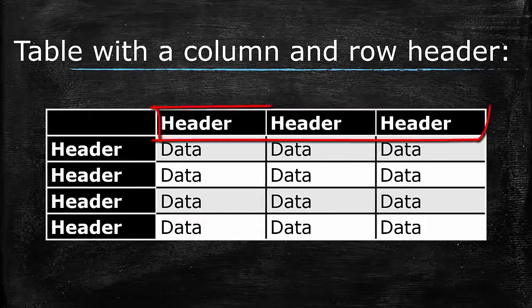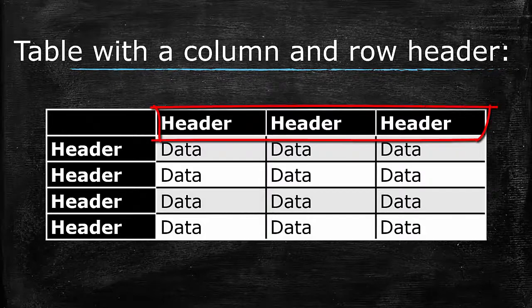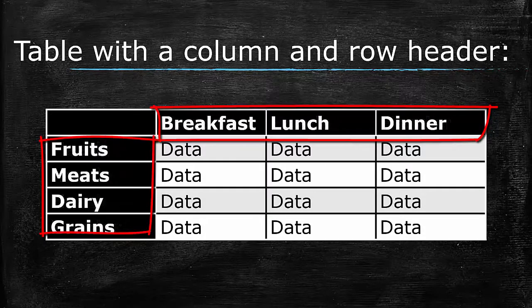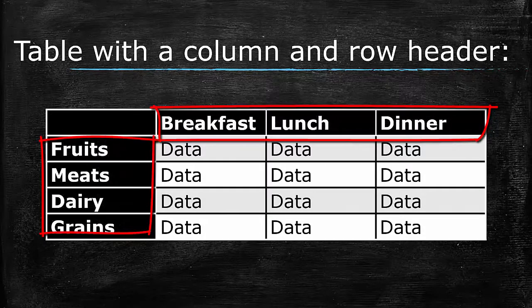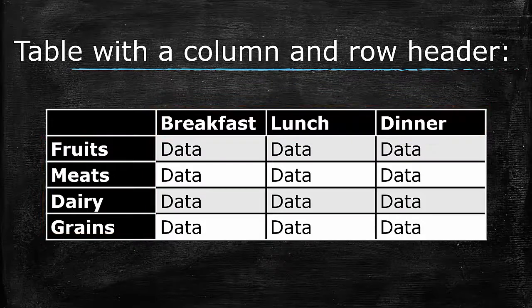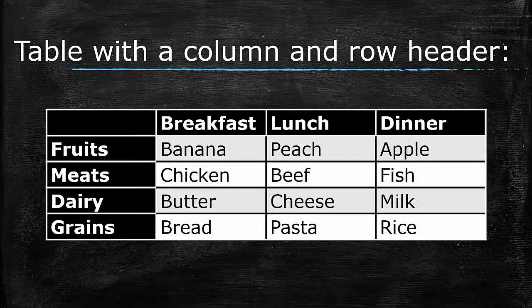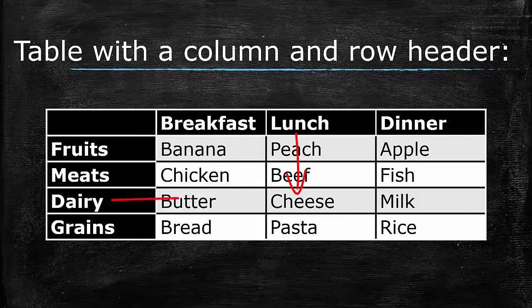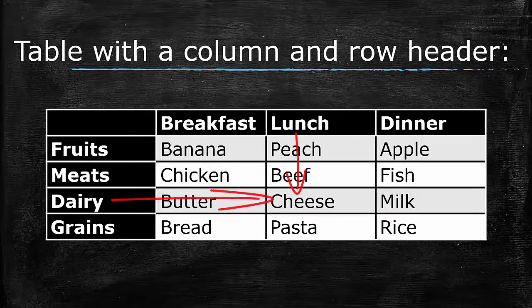Sometimes a table calls for column headers as well as row headers. In such a table, each cell is unique. The item in it is labeled by both the column header and the row header.